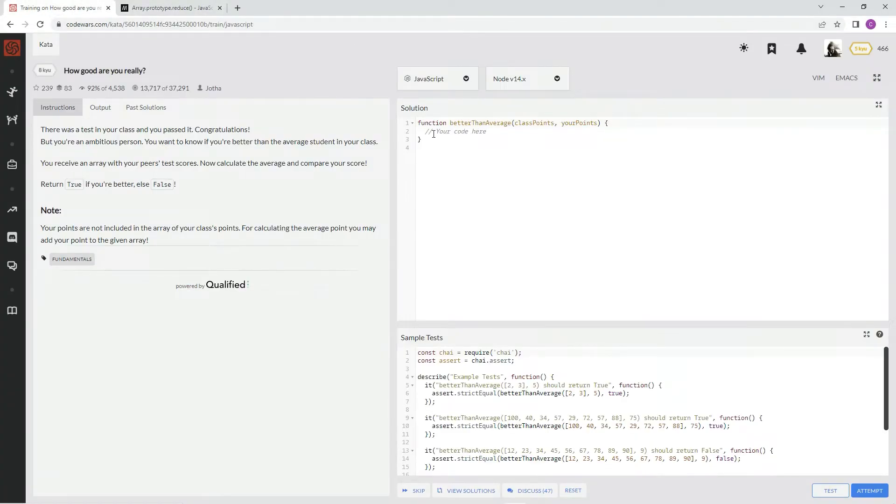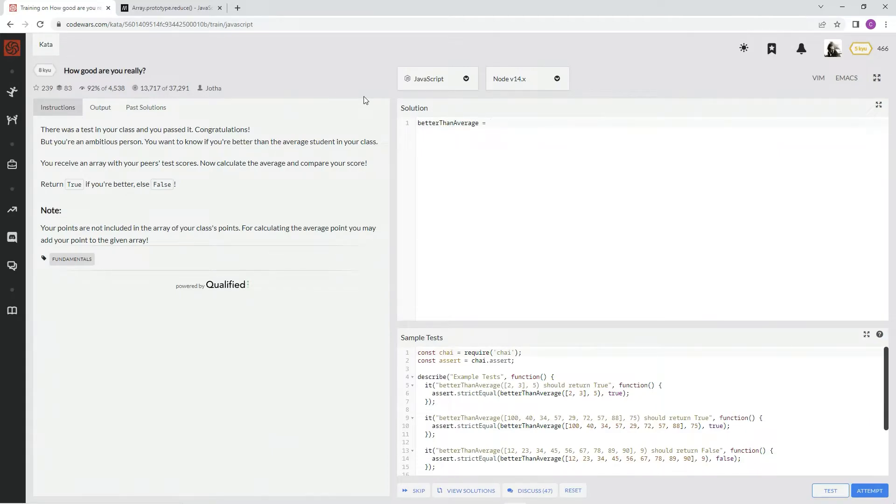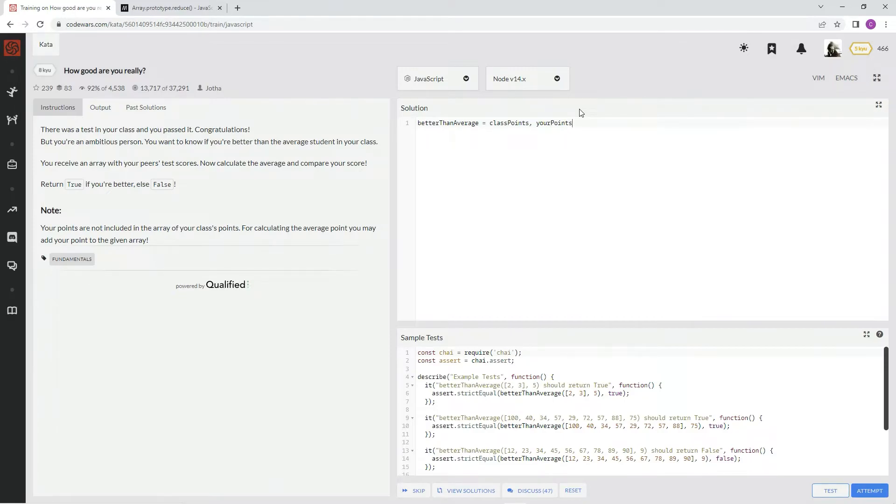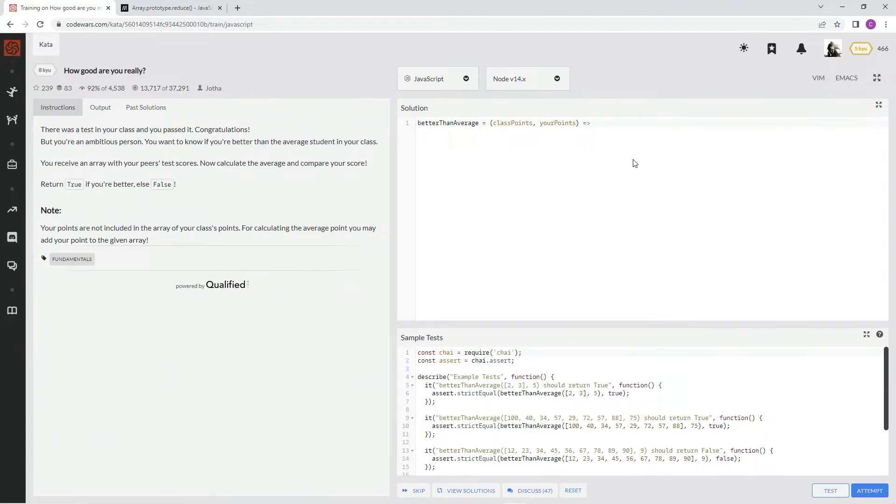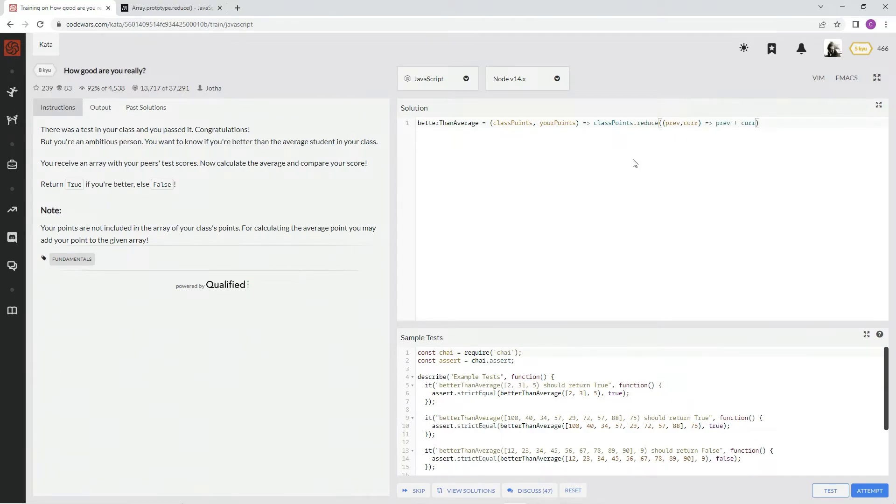So that's exactly what we're going to do over here. First, we're going to average it up. We're going to say return, pardon me. We're going to say better than average. And then we're going to say equals class points, your points. All right. And then we're going to say arrow function. We're going to say class points, points.reduce. And then we're going to say prev for the previous value, comma, cur for the current value. Arrow function. And then we're going to say prev plus cur. Plus cur. All right.